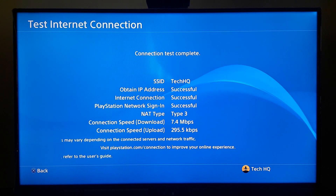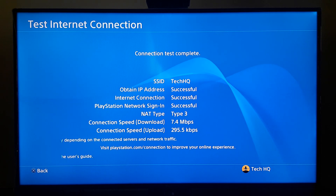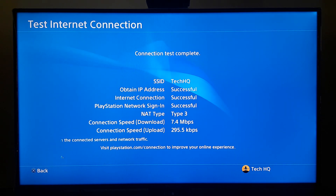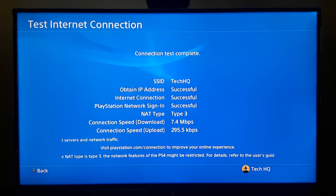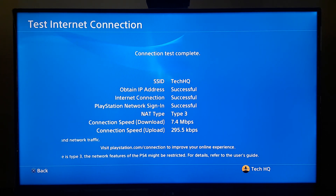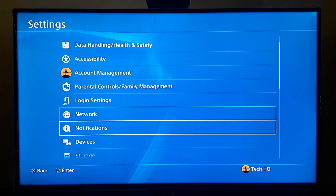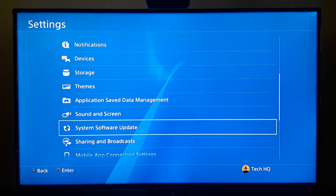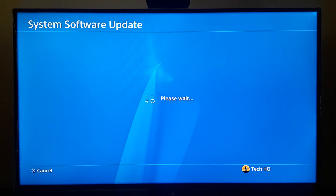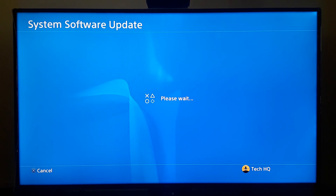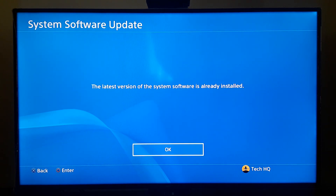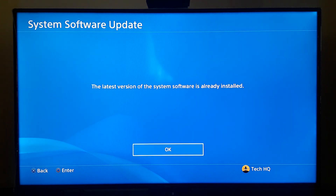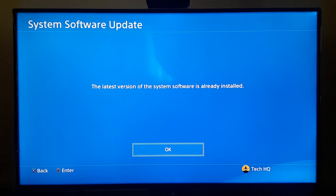If you've done all that and the error code still comes up — even after using a DNS server and LAN cable — I recommend updating your system software to the latest version. You can update your system software in Safe Mode, or scroll down in PS4 Settings and select 'System Software Update', then wait a few seconds. If you have an older version of the system software, go there and update it. This is the last solution I know to fix this problem.